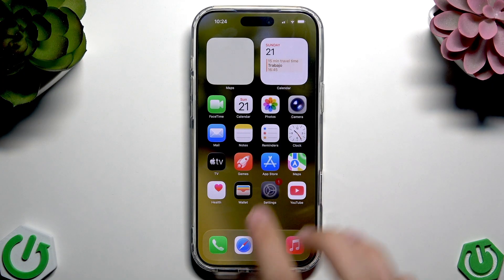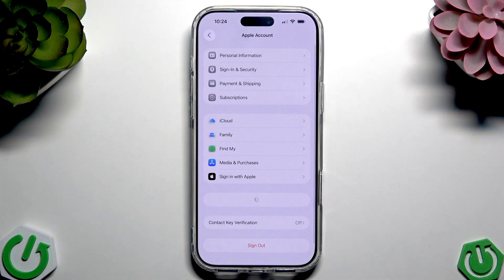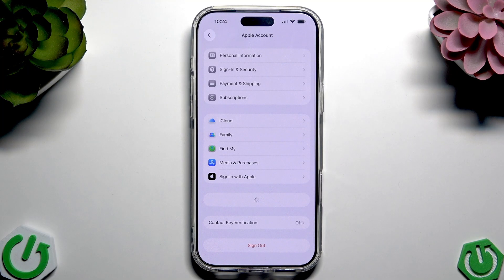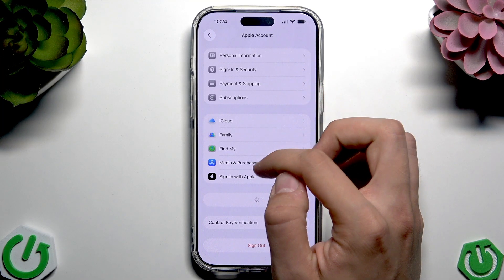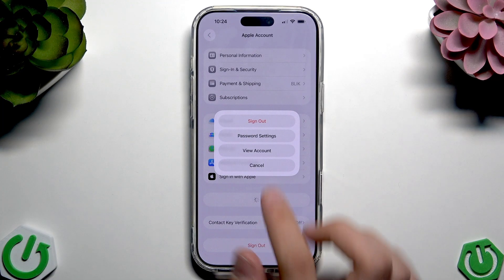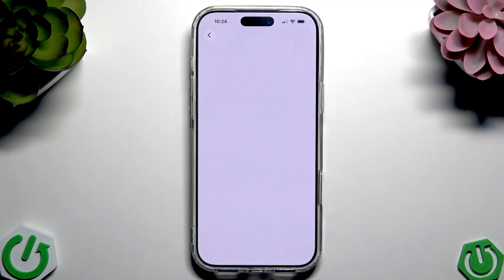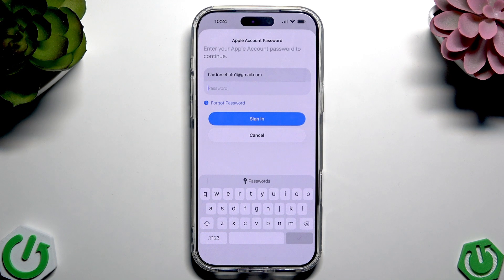Go to Settings and tap on your name. Here you can see your Apple account. Tap on Media Purchases, then tap View Account to check if your Apple ID is correct and doesn't have any limitations.